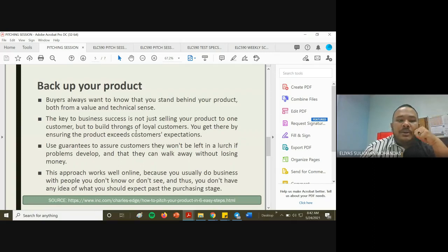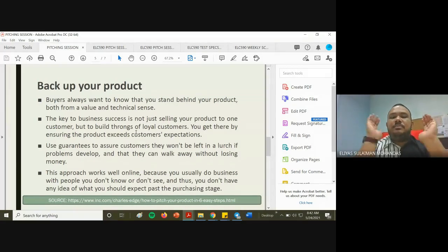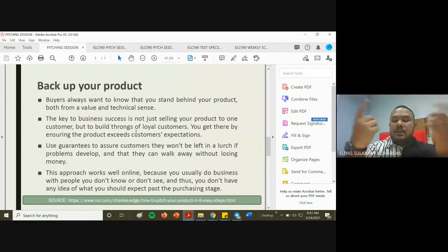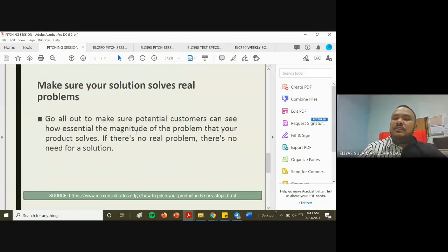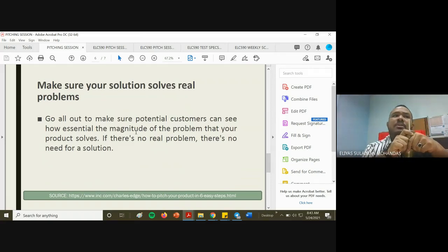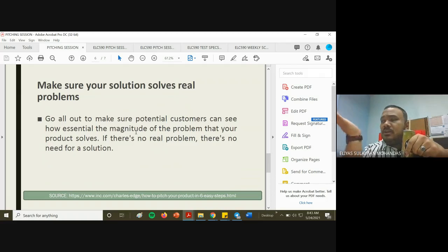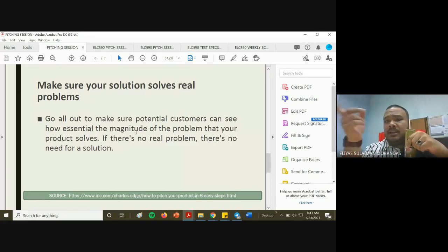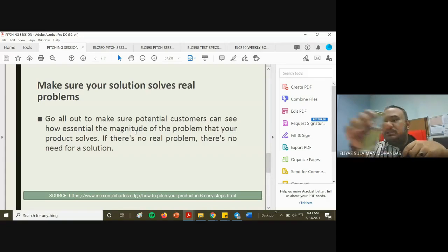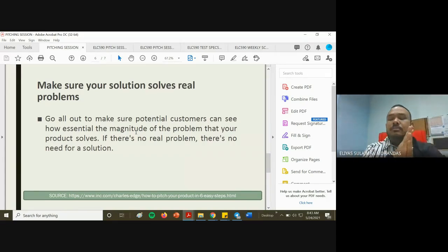Back up your product — buyers always want to know that you stand behind it, both from a value and technical sense. The key to business success is not just selling to one customer but building loyal customers, like Starbucks has done. Also, make sure your solution solves real problems. Go all out to make sure potential customers can see the magnitude of the problem — why does your product need to exist when there are already so many similar ones?